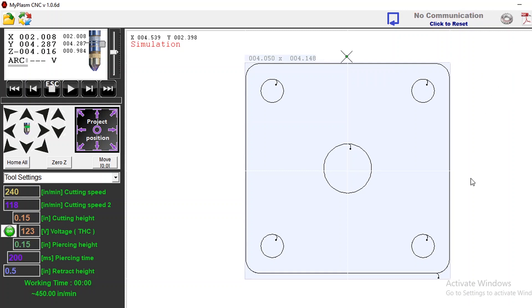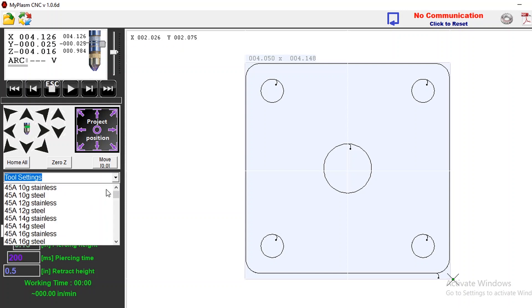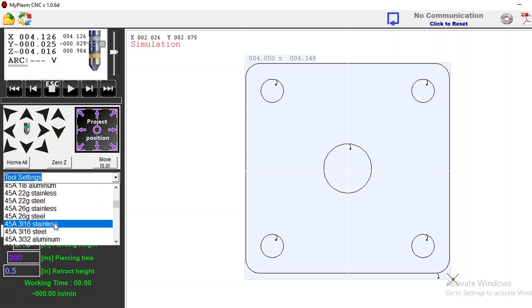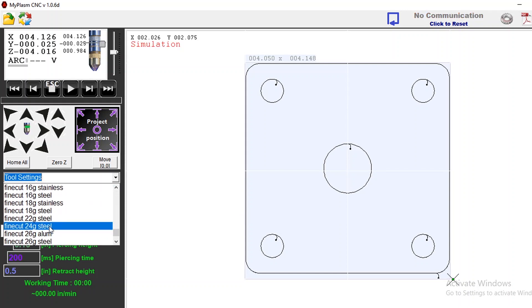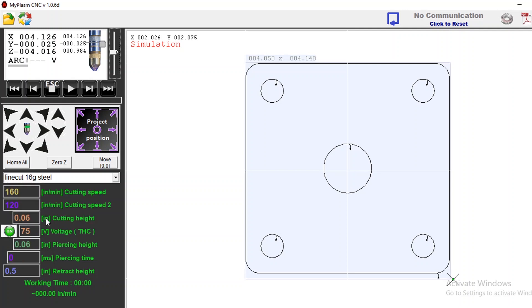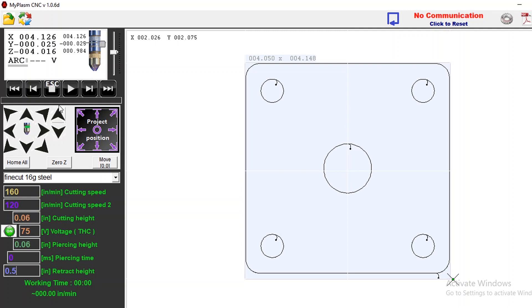The next thing I'm gonna do is go to my tools and I'm going to select that I'm gonna cut this with fine cut 16 gauge steel so there's all my parameters for my cut. I make sure that my tip is in and that it is a fine cut tip in my Hypertherm unit. I check and make sure my Hypertherm is set to 45 amps. At this point I can just go up here and press the play button.